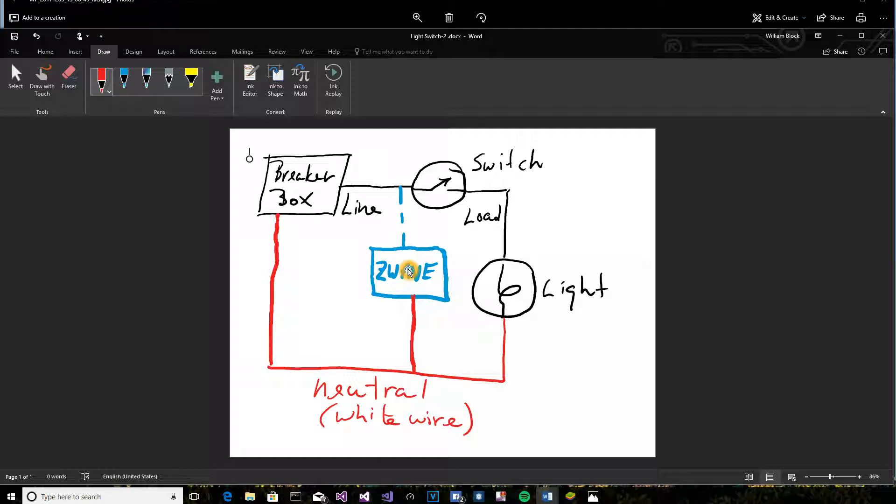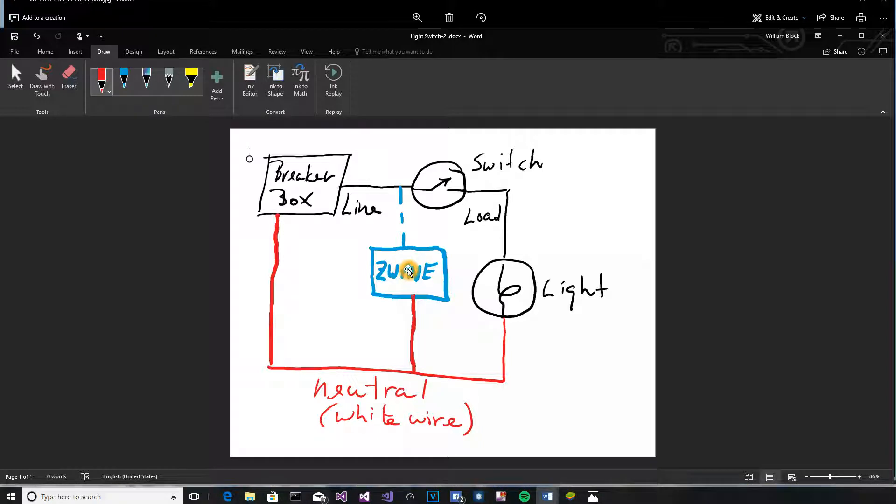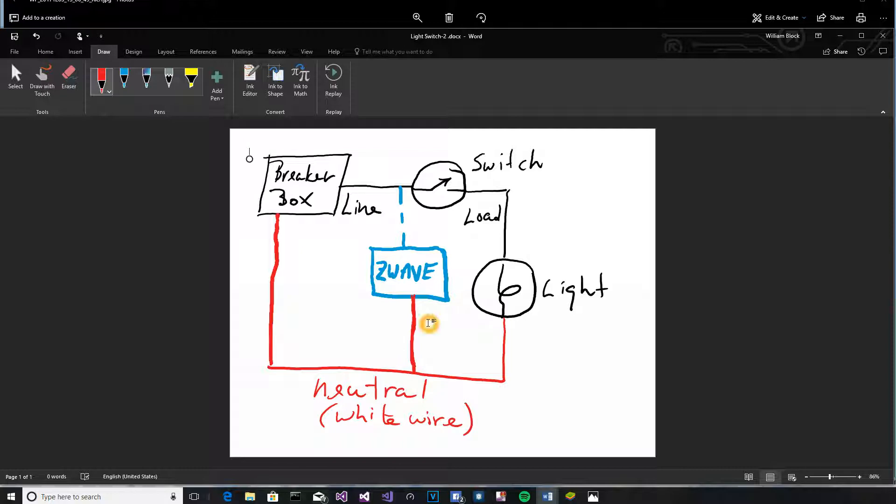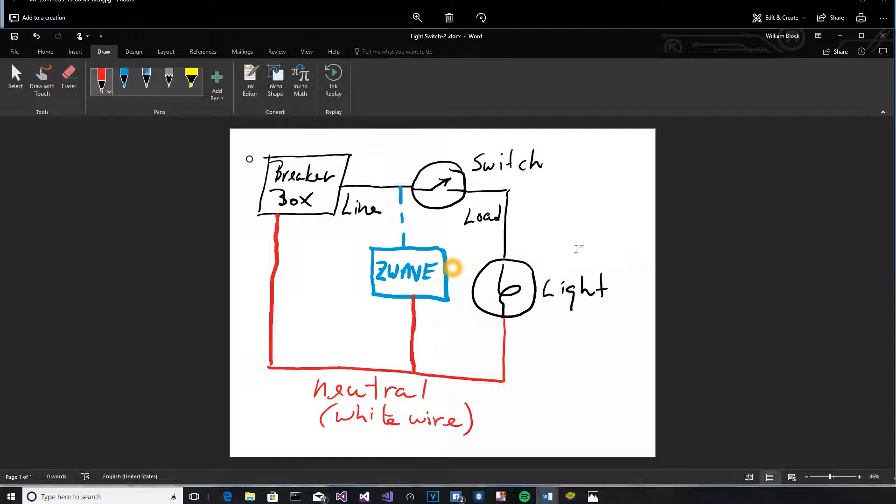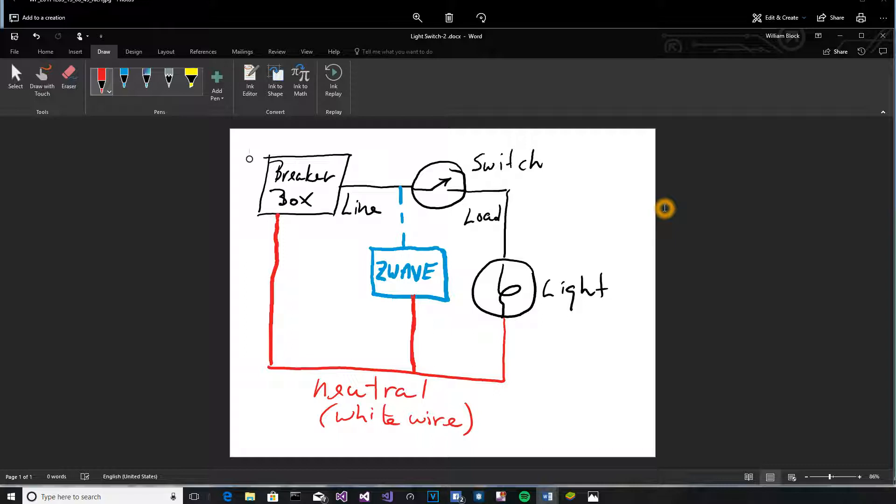Now, in the instructions they tell you to use the wires, generally a switch is going to be marked line and load. And so you just copy, take the line from the old switch and put it on the line to the new switch. But that all assumes that the electrician got it right in the first place. And since it really doesn't matter, it's very likely that they may have gotten that backwards.